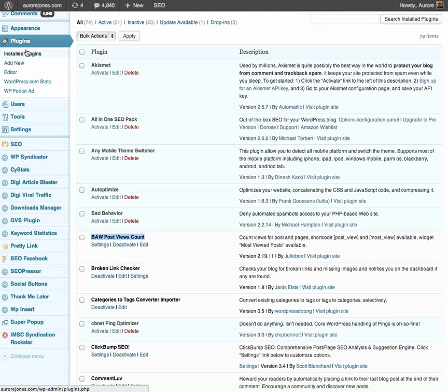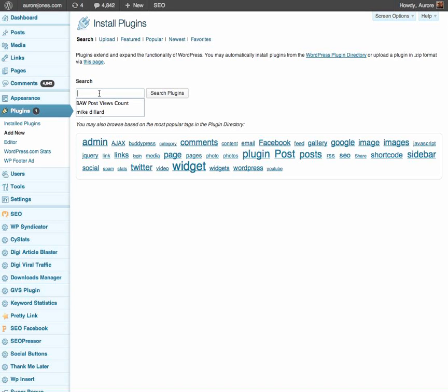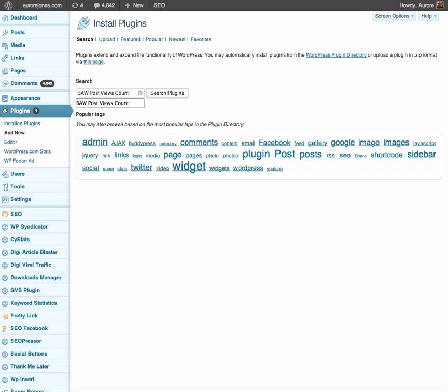I will go to plugins, add new. And just right here, the plugin you are looking for is called B-A-W post views count. B-A-W post views count. If you were only to write down post views count, it would still work anyway. But the whole name is B-A-W post views count. Click on search.